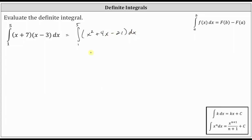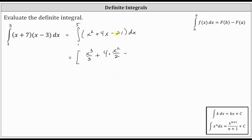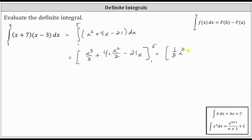The next step is to find the antiderivative with respect to x. The antiderivative of x squared is x cubed divided by three, plus the antiderivative of four x, which is four times x squared divided by two, minus the antiderivative of 21 with respect to x, which is 21x. Simplifying the antiderivative, we write x cubed divided by three as one-third x cubed, then plus two x squared, minus 21x.